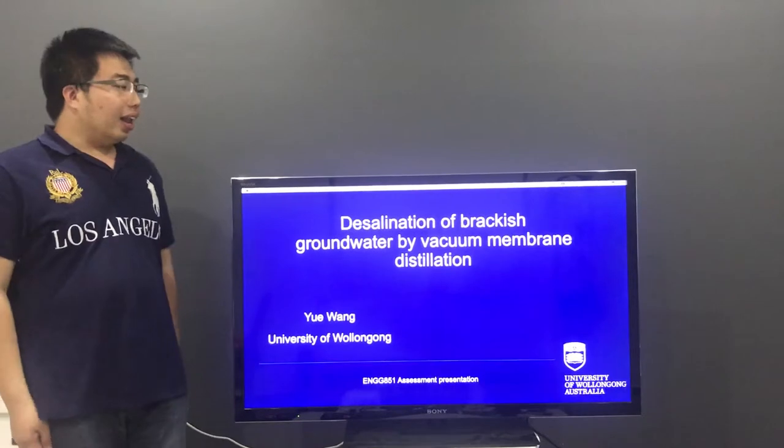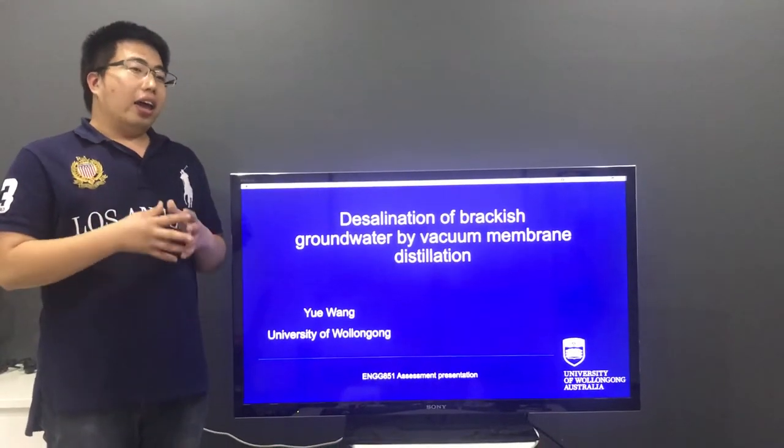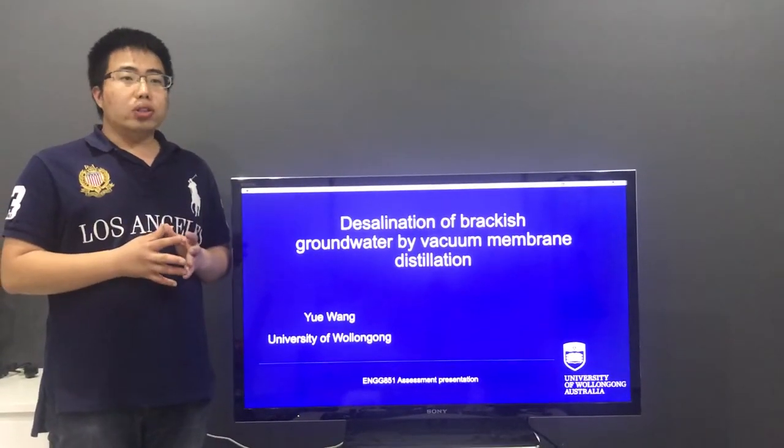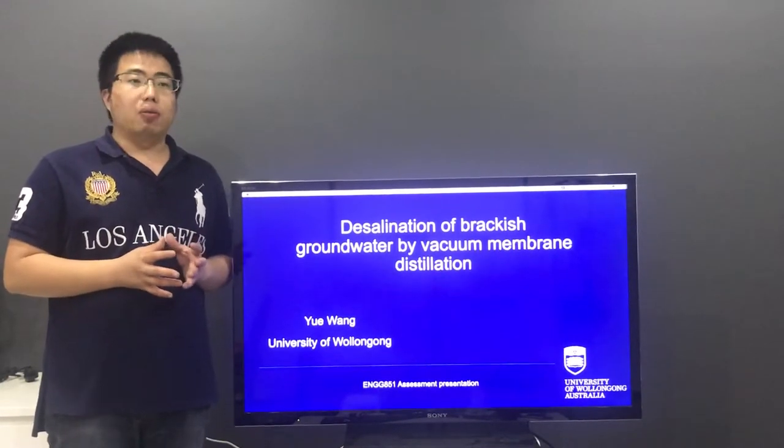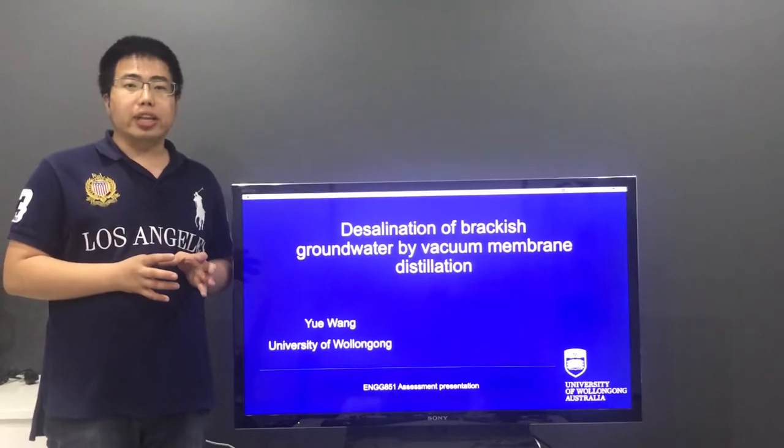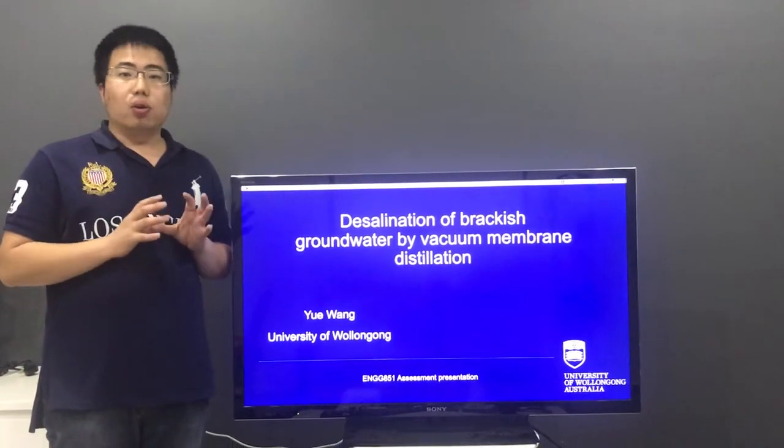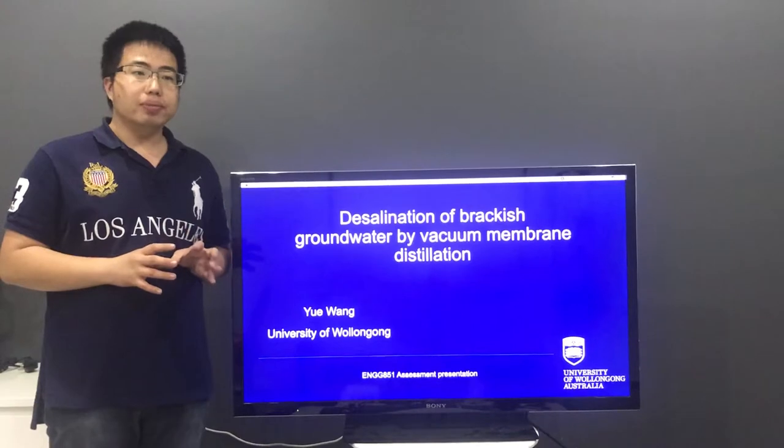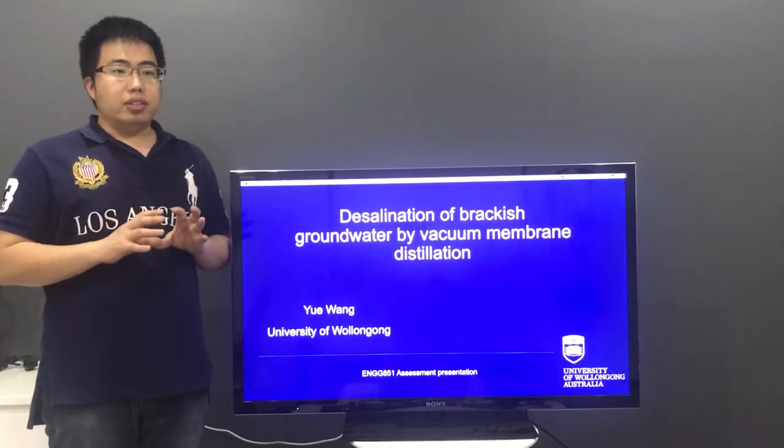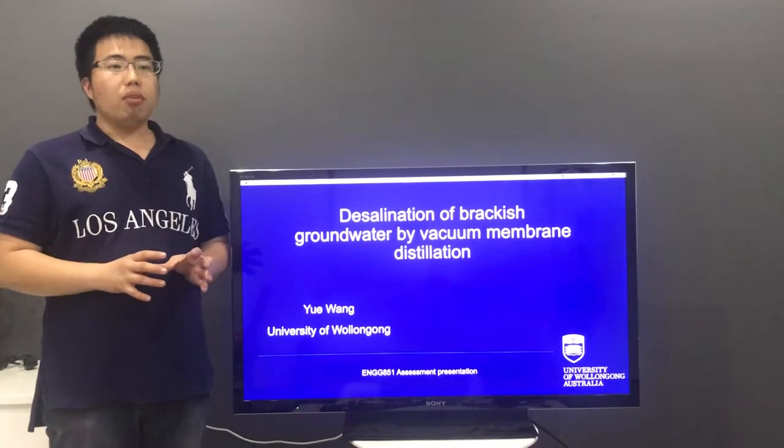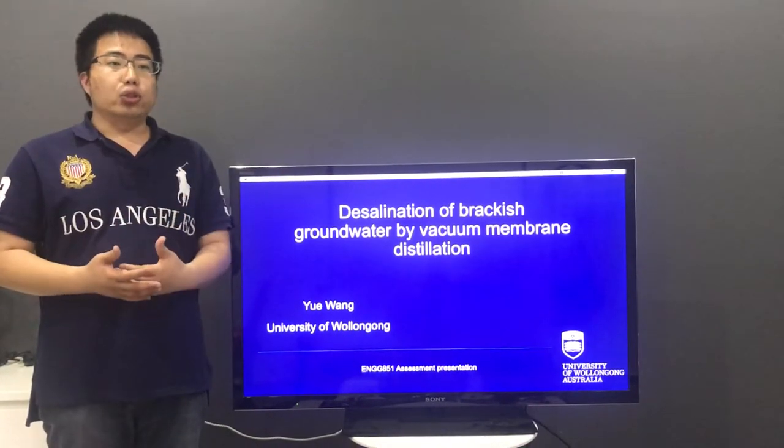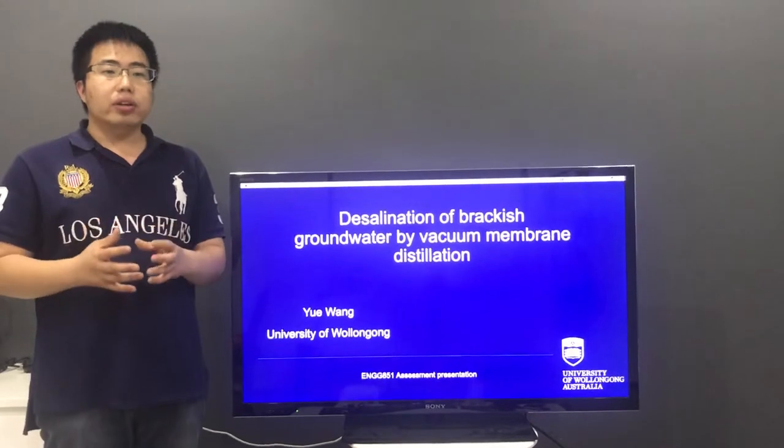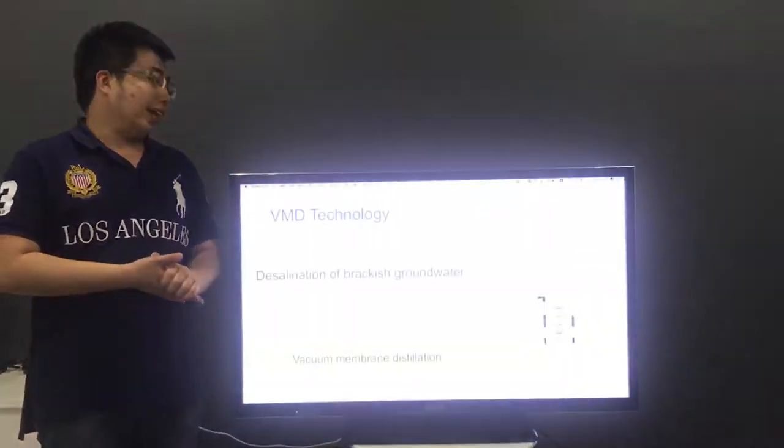Let's take a look at the PowerPoint. In the world, water shortages are very serious. Because of water shortages, many people die every year. Seawater and brackish groundwater exist in huge amounts on Earth. Therefore, new technologies are needed to deal with seawater and brackish groundwater.